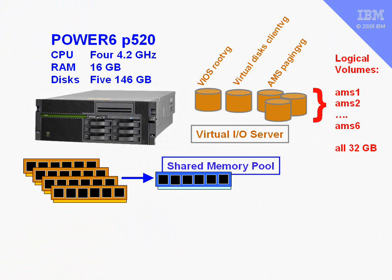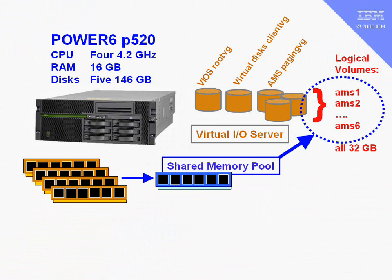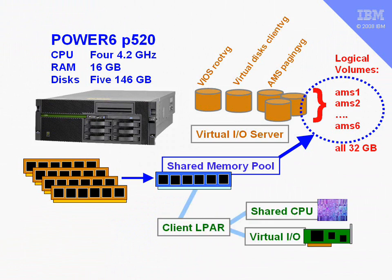Remember when we create a shared memory pool, we've also got to say where we put that if we run out of space in the pool. We have to connect up the logical volumes on a VIO server. Then we're going to create a logical partition. As a reminder, if we want to use the shared memory pool, it has to be a shared CPU logical partition, and it has to be using virtual I.O.